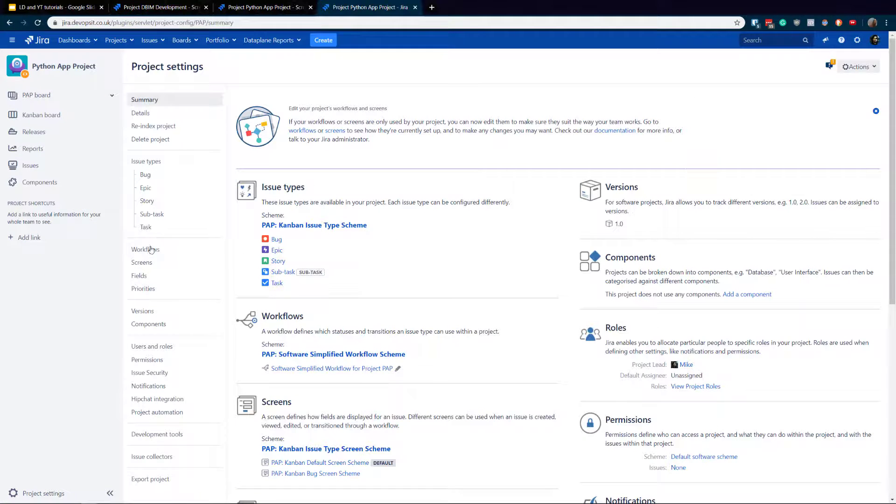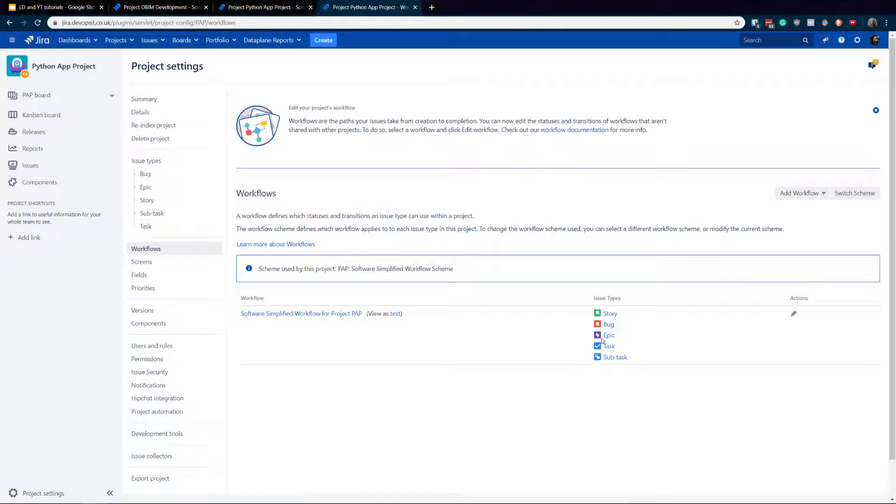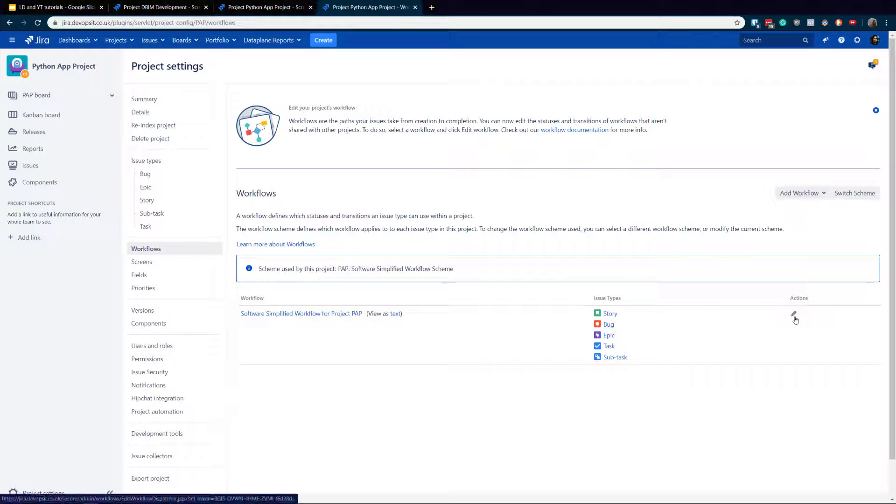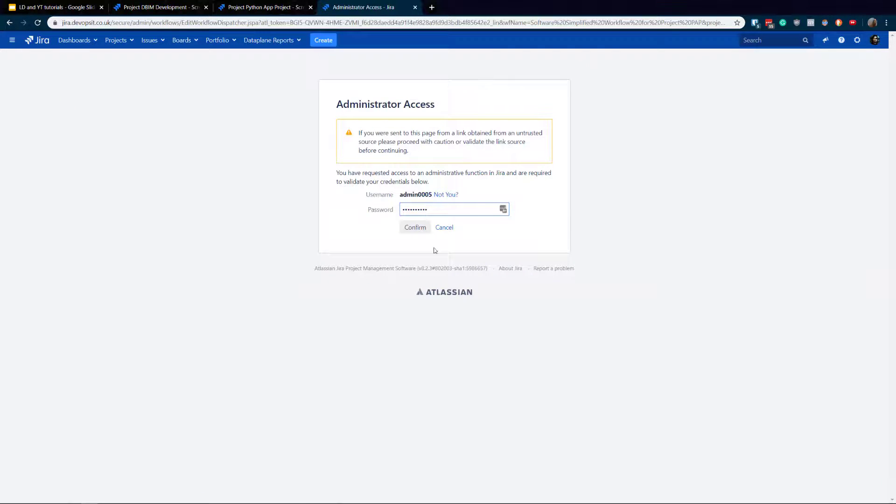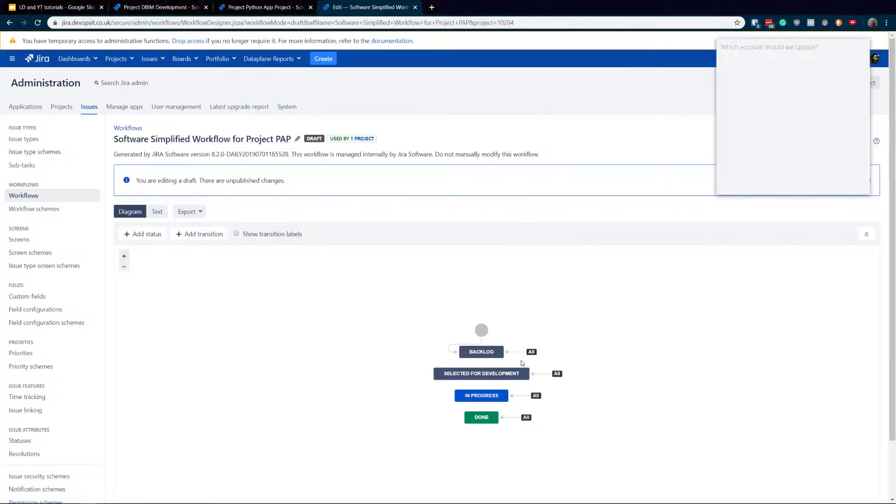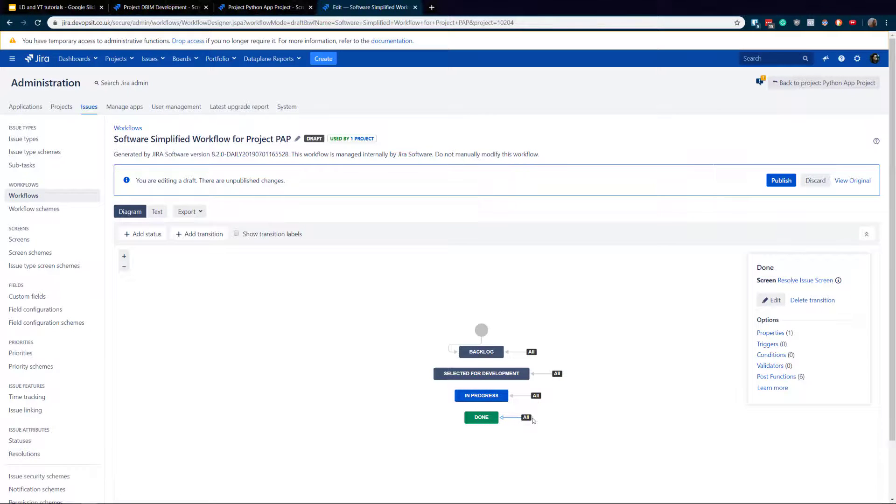So how to do it? Again, very simple process. You're gonna go to the project settings, you go to the workflow. Obviously, maybe you've got more workflows here, maybe you've got two or three workflows, so depends. I've got only one and I've got also simplify.